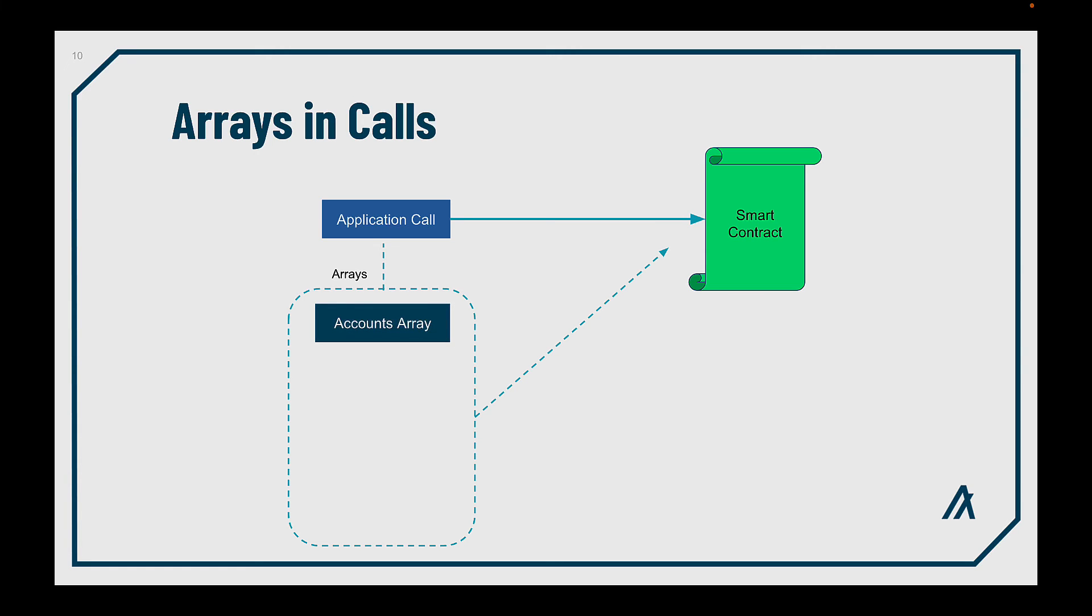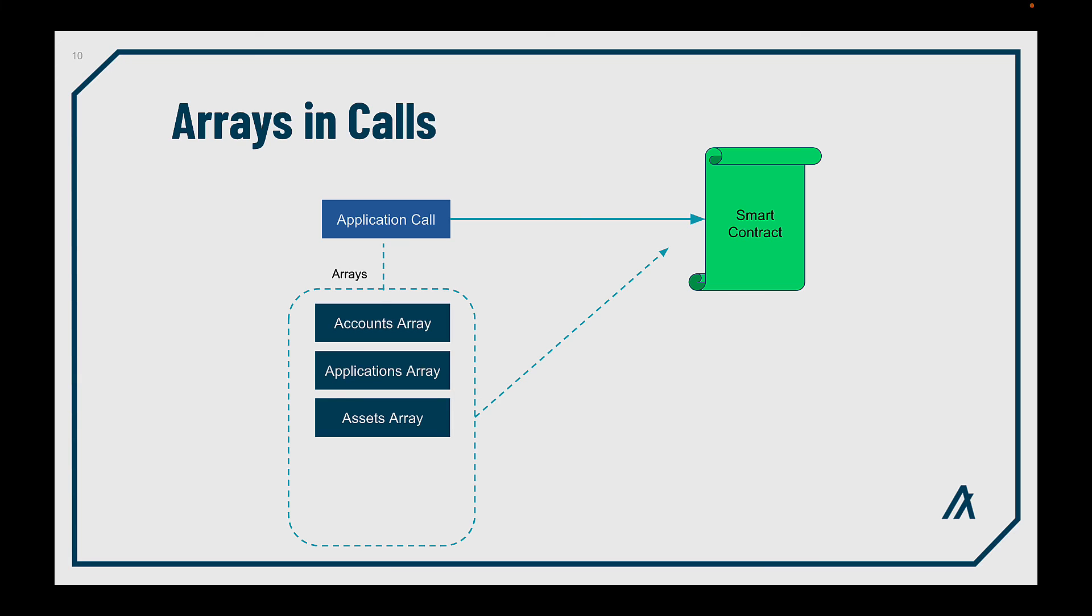You can send accounts, so your logic can interact with them. Application IDs, in case your app needs to interact with other smart contracts. Asset IDs, if you need to operate with any of those. Arguments for the function in your logic. And boxes, so your application can access them and read or write data according to your need.